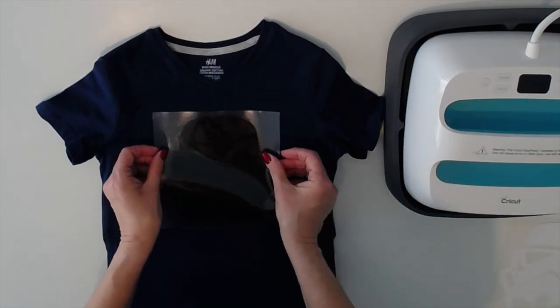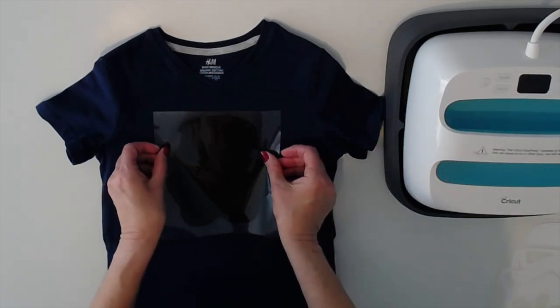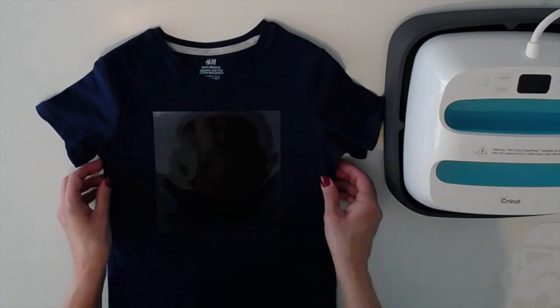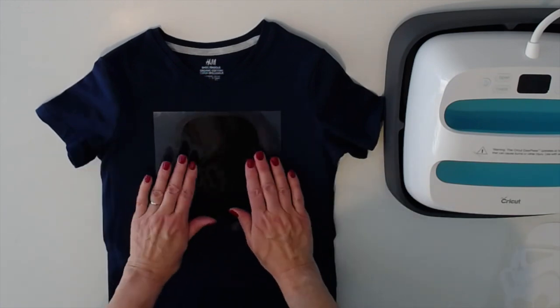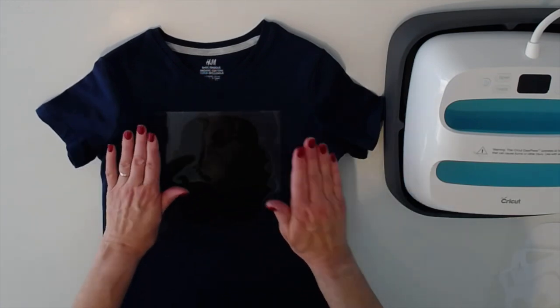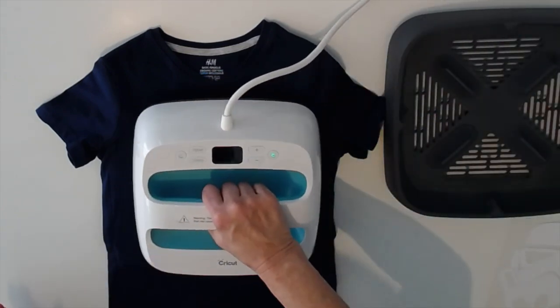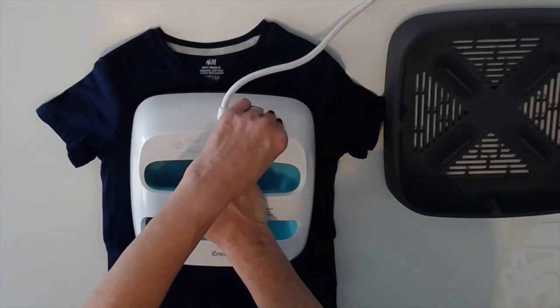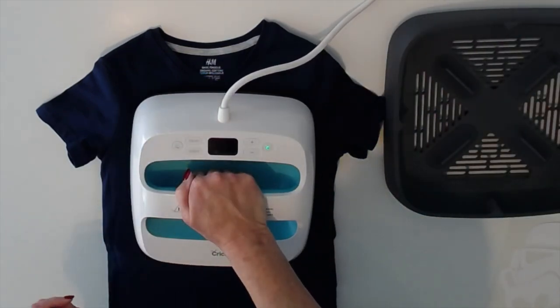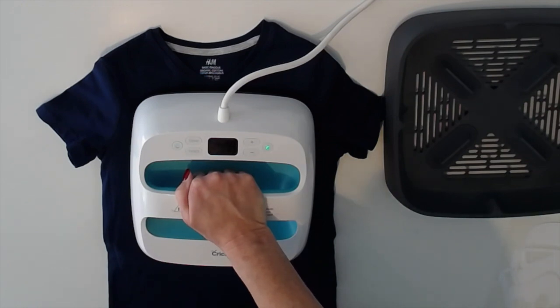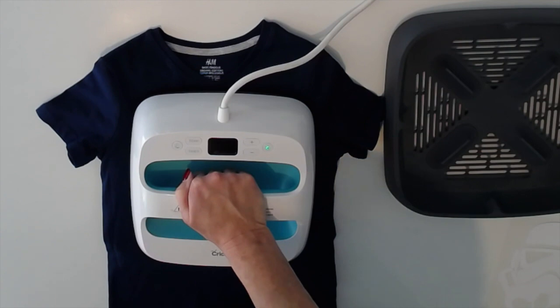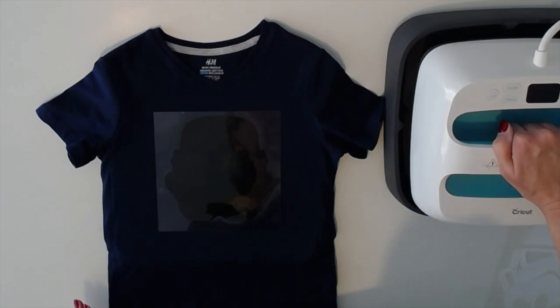And we'll line this up centered, that looks pretty good. And this is two layers so we'll press the first layer for 10 seconds only. I have my easy press set for 315 degrees and 30 seconds. And that's 10 seconds.